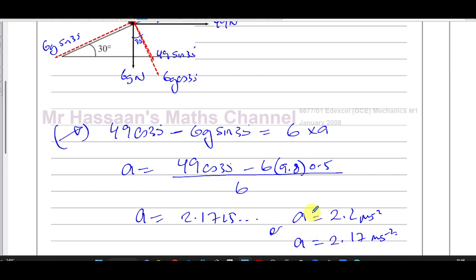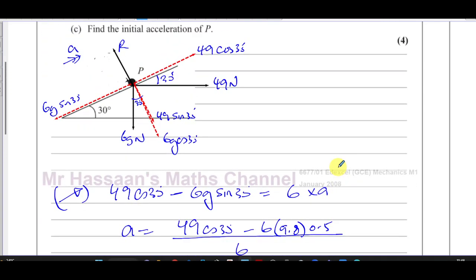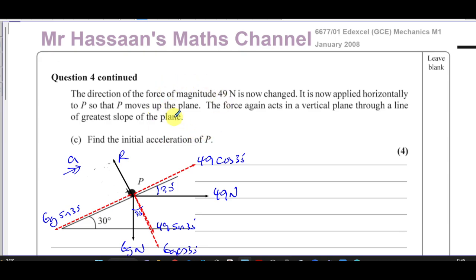That completes question number 4 from January 2008 M1 — a student was asking me to answer this. Other questions from this paper, statics playlist, and dynamics playlist will appear in the playlists shown on screen. You can subscribe to my channel by clicking the link. Thank you for watching, and see you soon.